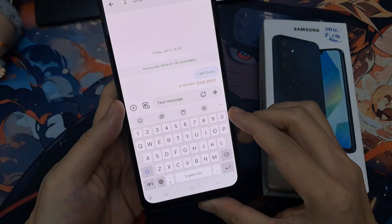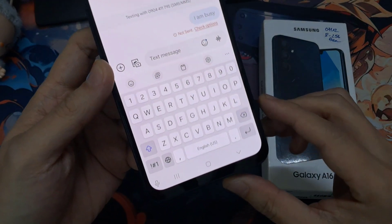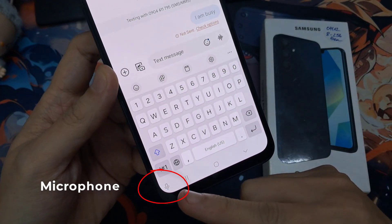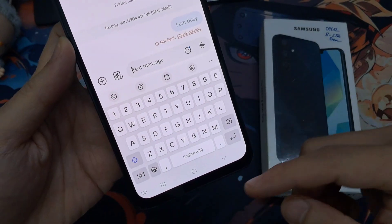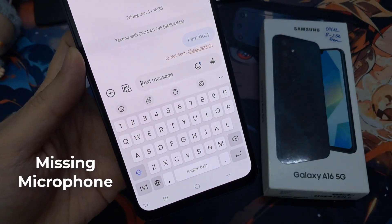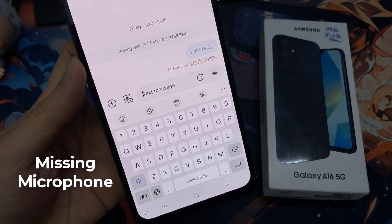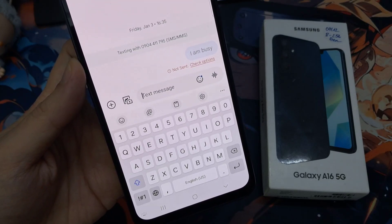I'm going to open up this Messages app. After the update, what you want to do is quickly look on the bottom left corner. They have moved the microphone from up here down to the bottom corner. Tap on that to see if you can locate the microphone.